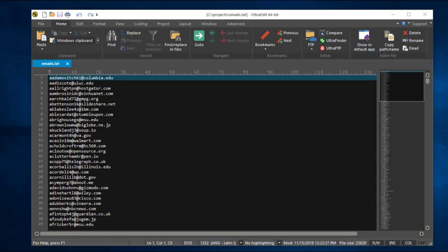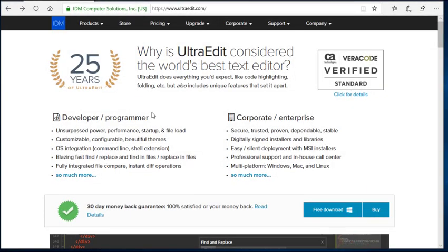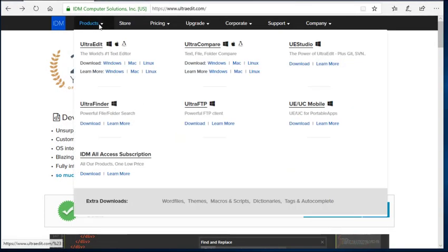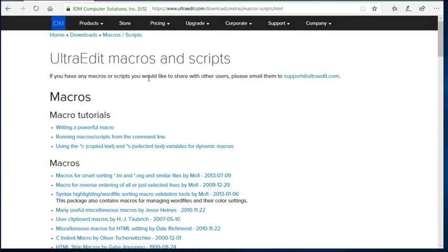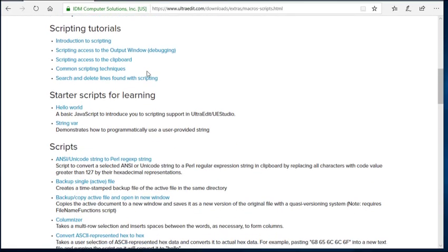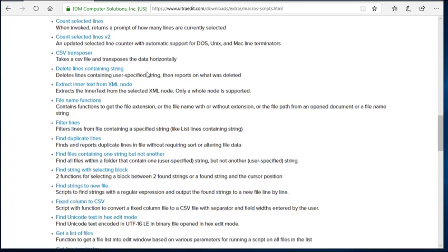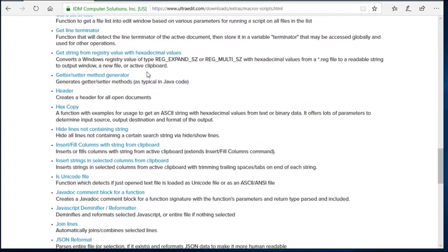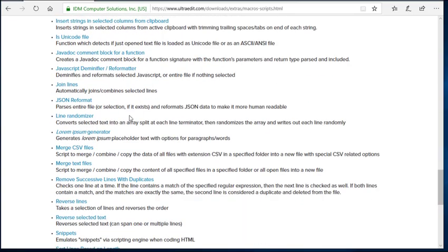I'm going to go to UltraEdit.com, then go up here in the menu bar to Products, Extra Downloads, Macros, and Scripts. I'll come down here to the Scripts until I see the line randomizer script.